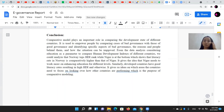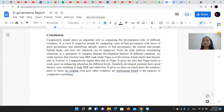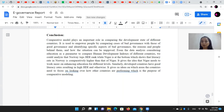This competitive model is used to empower people by comparing cases of bad governance with those of good governance and identifying aspects of bad governance and the regions and the people behind it.